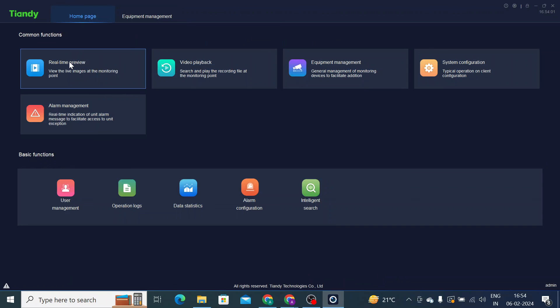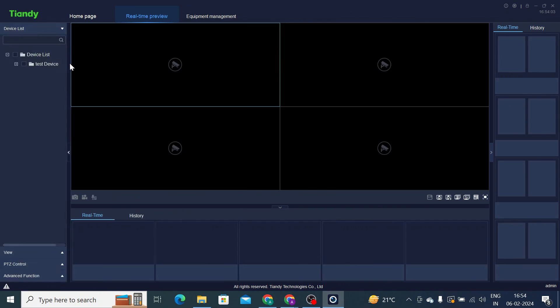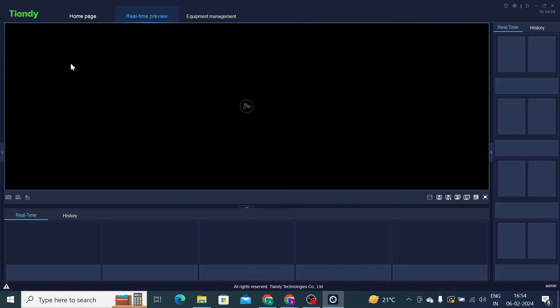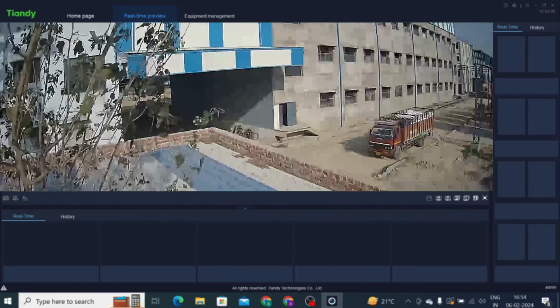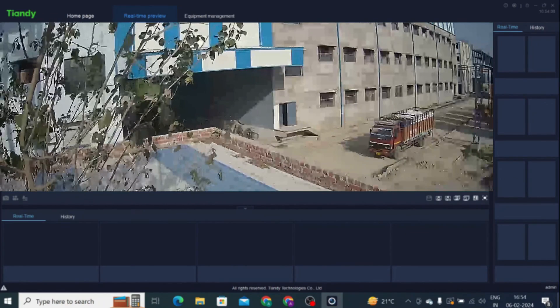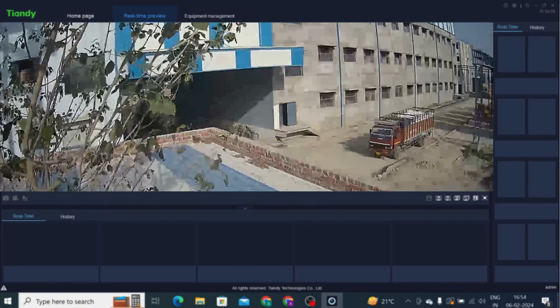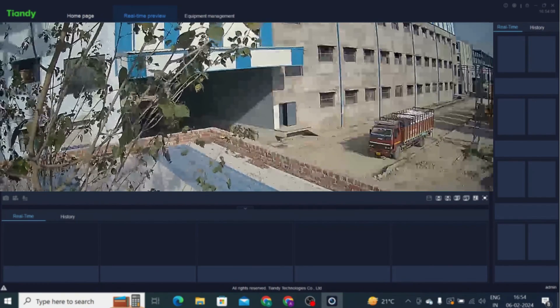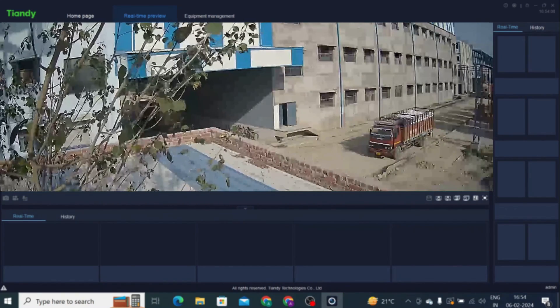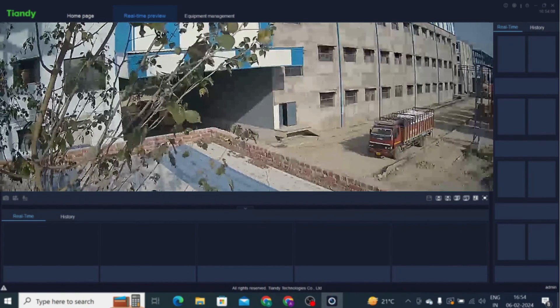Now it is added. When you now go to the home page and get the real-time preview, just double click on the camera. Now your camera comes online. So thanks for watching. Thank you, thank you once again. Thank you, have a nice day.